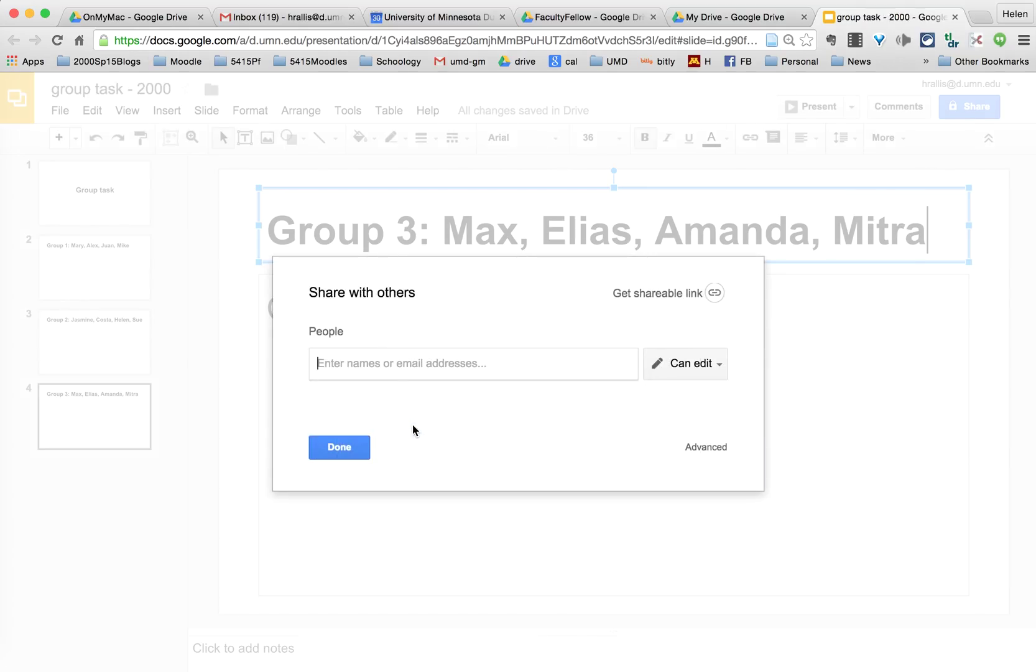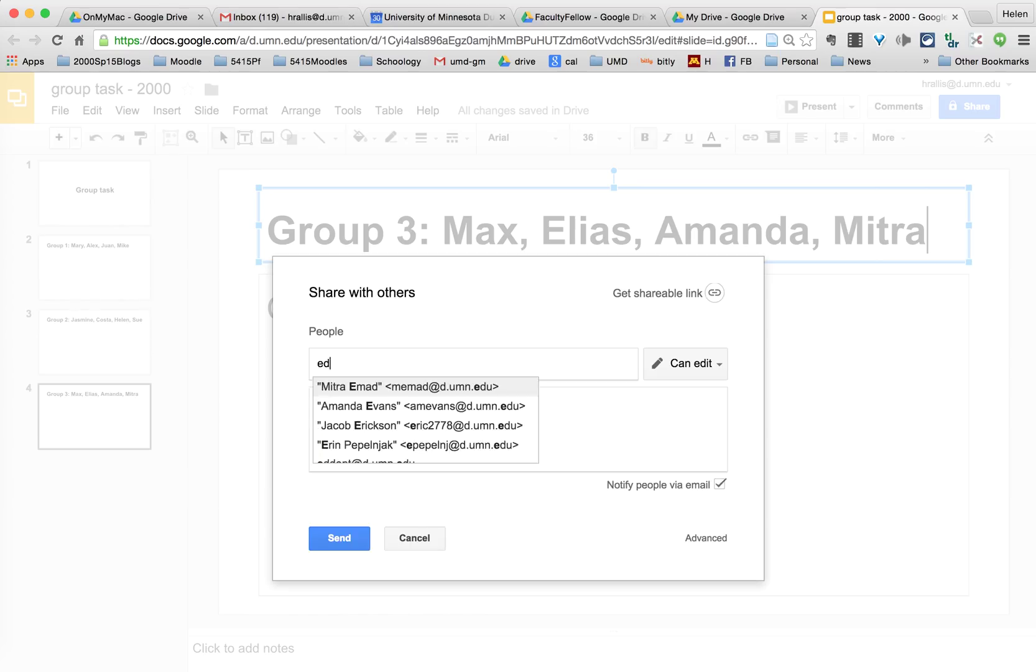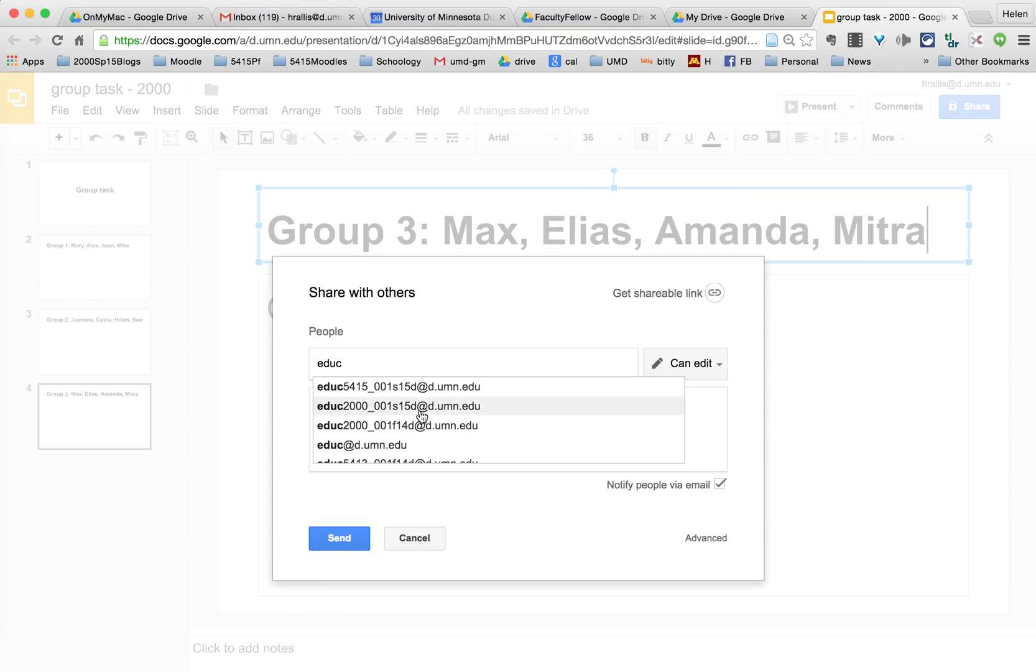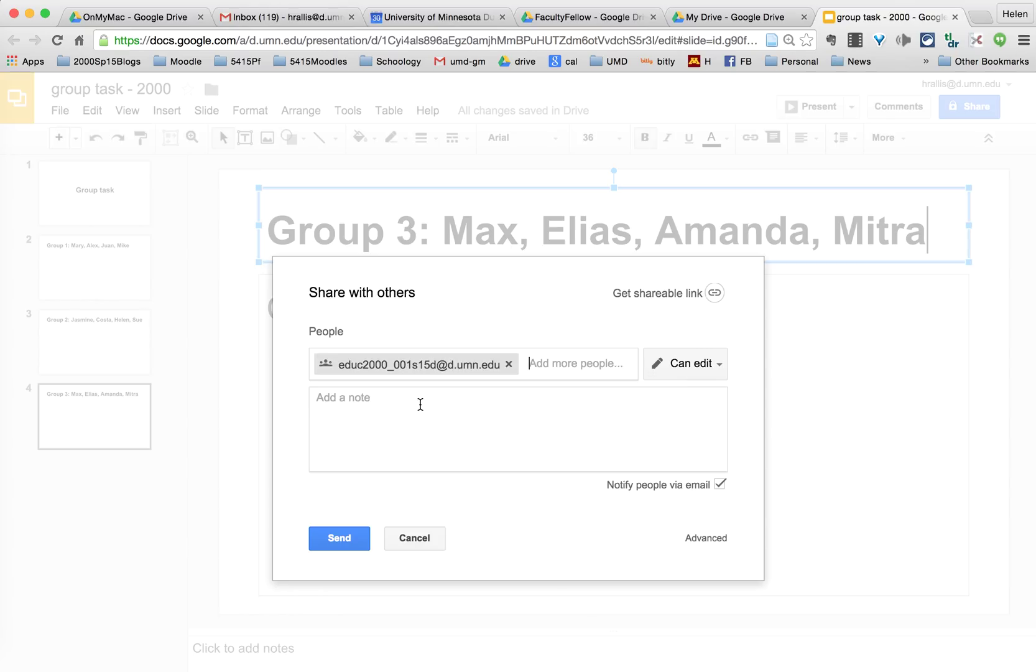So I'm going to save. Here I enter the names of either the individual students or I can share it with my class alias or class list.